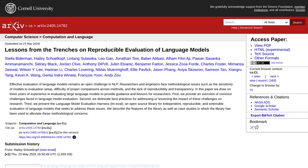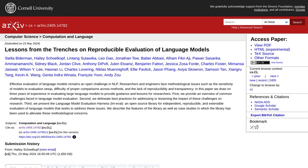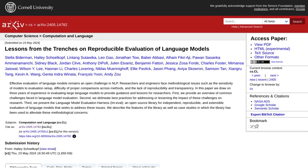Hey there, AI enthusiasts! Today, we're diving into the world of language models and the challenges researchers face when it comes to evaluating them in Natural Language Processing, or NLP.